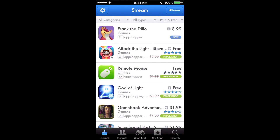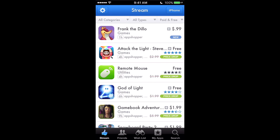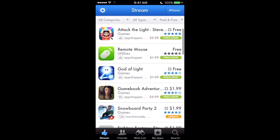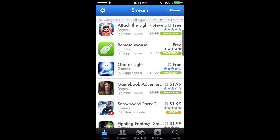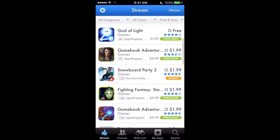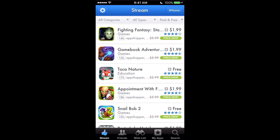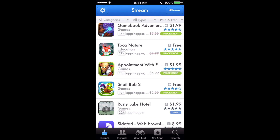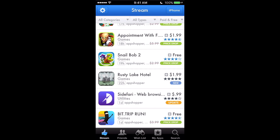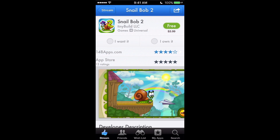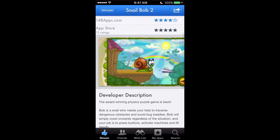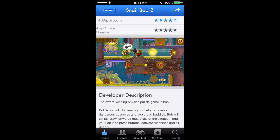This is my stream here — you can see entries from one hour ago, four hours ago, six hours ago, nine hours ago, and so on. You can see all these price drops, updates, and stuff that's gone free. For example, Snail Bob 2 went from $2.99 to free, and you can just click on it and get all the information on it.